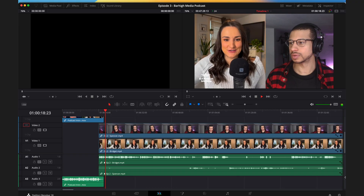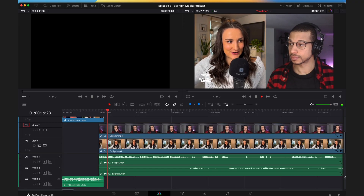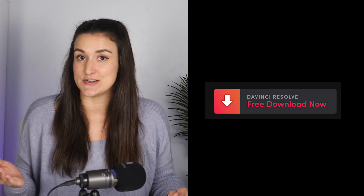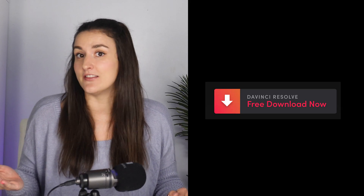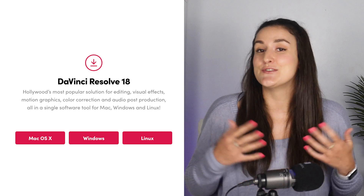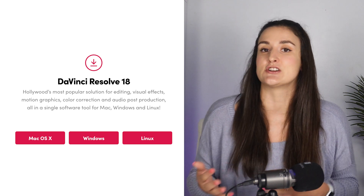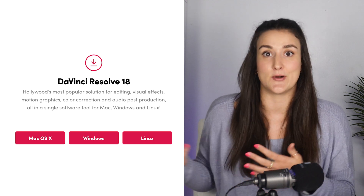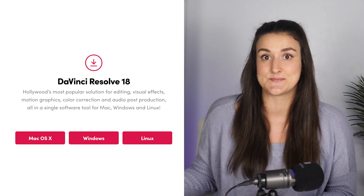You're looking to edit your video podcast for free using DaVinci Resolve — let's get right into it. The first thing you have to do is download DaVinci Resolve for free online. I'll link that in the description so you can be redirected to the download instructions for different operating systems.